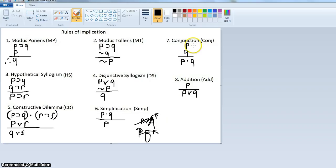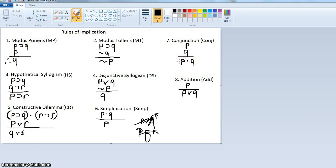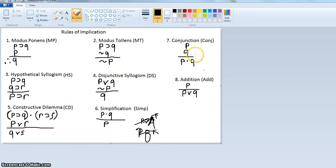Seven is conjunction. So if we have P — I'm wearing a blue shirt — and then another statement, I'm wearing clogging shoes, we can combine them into one statement. Therefore: I'm wearing a blue shirt and clogging shoes. That's conjunction.